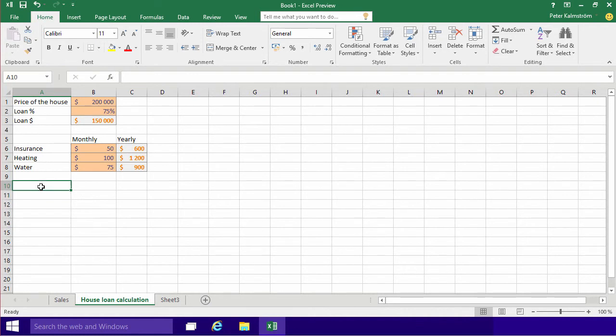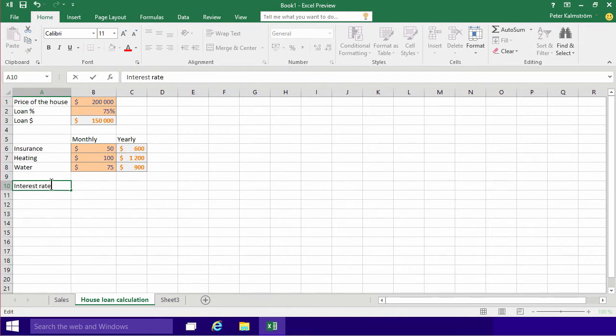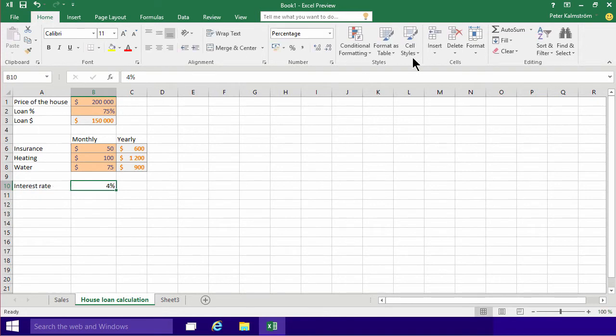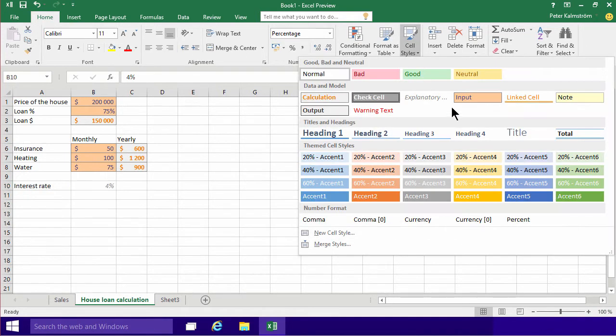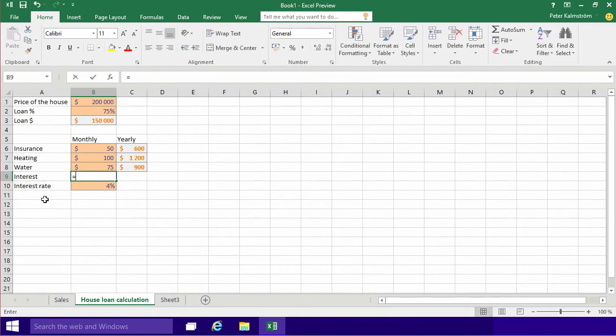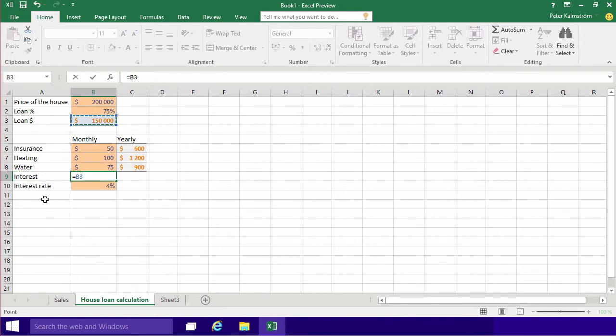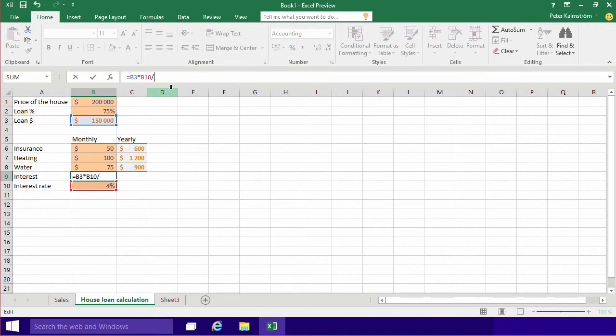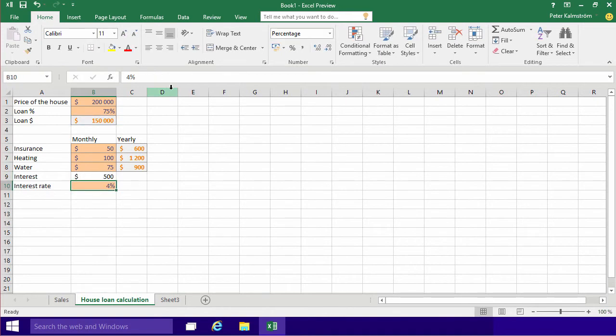My next point is actually doing a summary. Well, actually we should do the interest first because it's an important part. Let's say we have a 4% interest rate. That's of course an input value, and then I'll do the math here. That's the loan amount multiplied by that interest rate, right? So 6,000, but that's actually the yearly one. So I'm going to divide that by 12 to get the monthly, and that's 500 a month. Perfect.